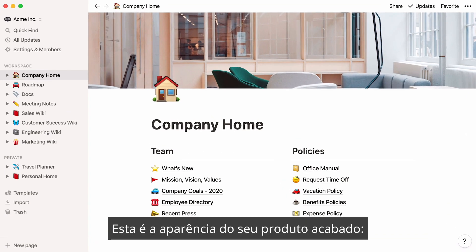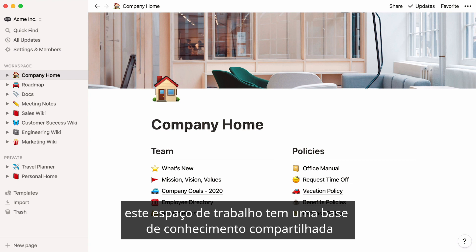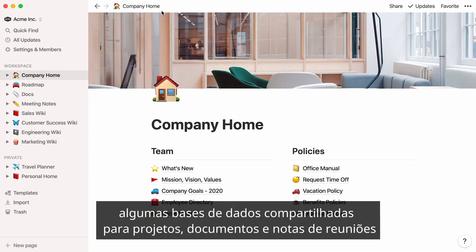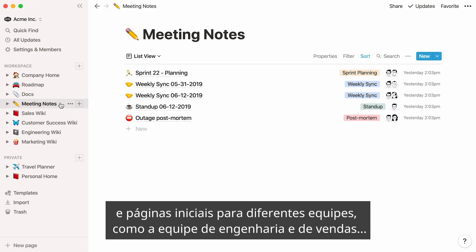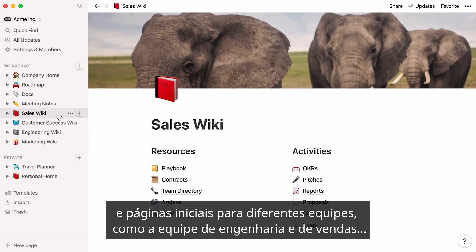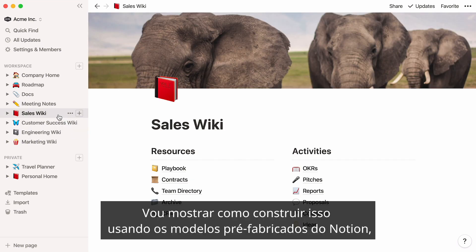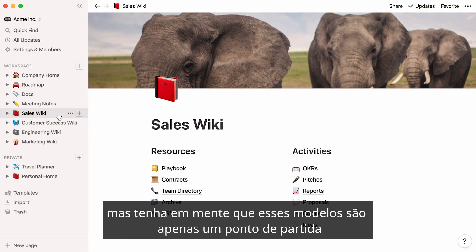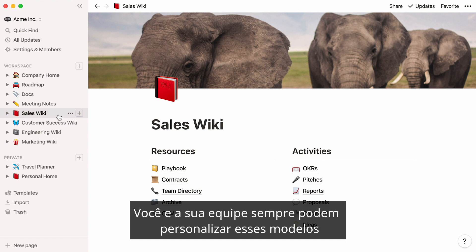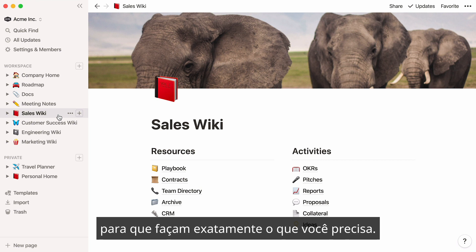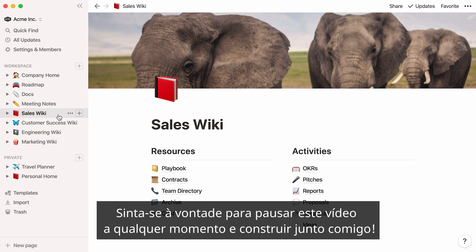Here's what your finished product could look like. This workspace has a shared knowledge base that anyone in the company can access, a few shared databases for projects, docs, and meeting notes, and homepages for different teams like the engineering team and sales team. I'll show you how to build this using Notion's pre-made templates, but keep in mind that these templates are only a starting point to quickly add some structure to your workspace and get you on your way. You and your team can always customize these templates so that they do exactly what you need. Feel free to pause this video at any time and build along with me.